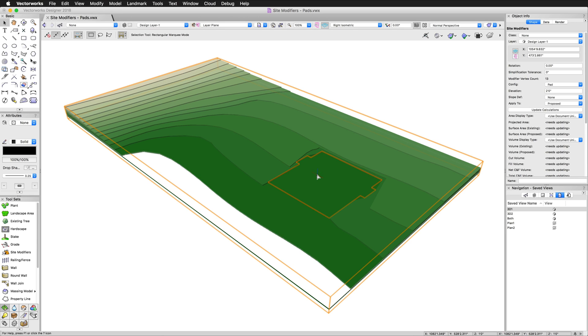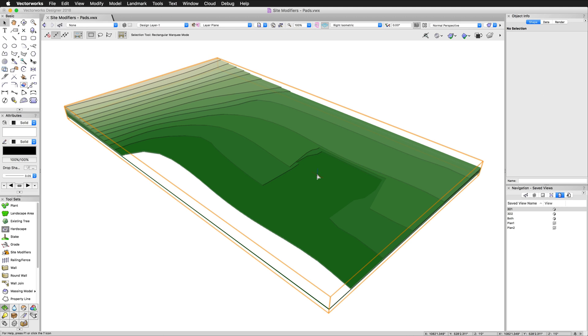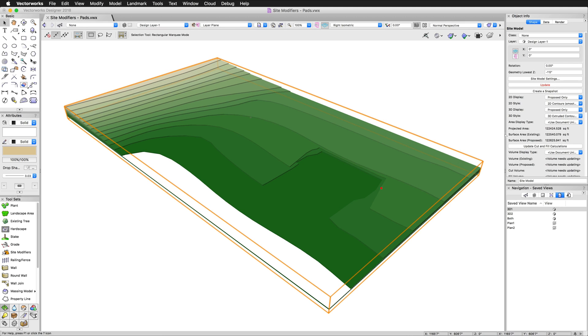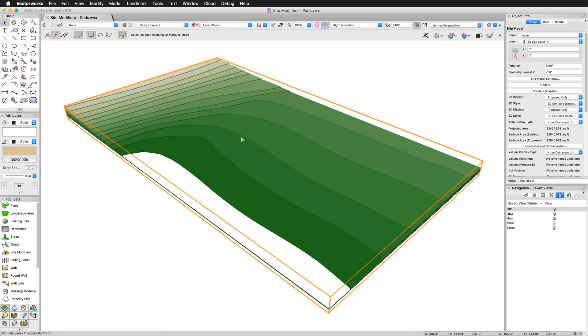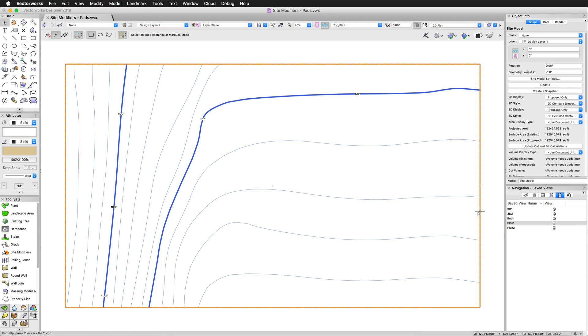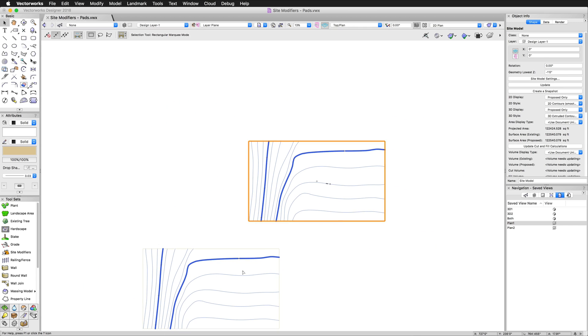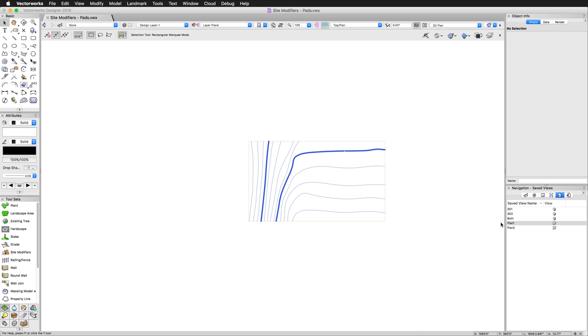To begin we'll go through a process of creating a simple pad. So first we'll go ahead and delete this one, update the site model, and we'll go back to the regular contours.